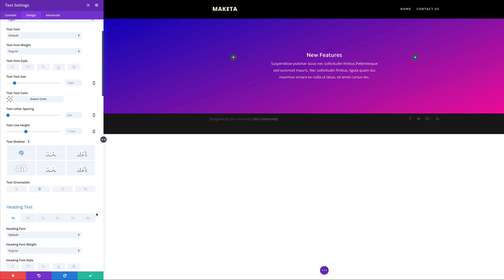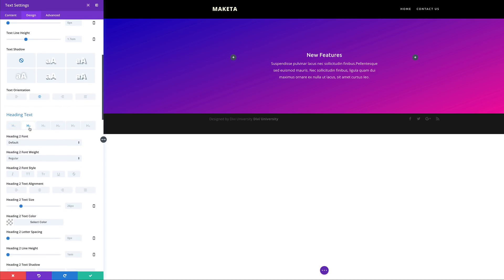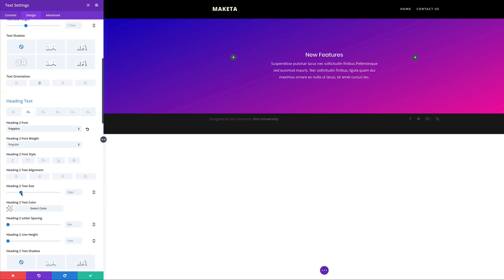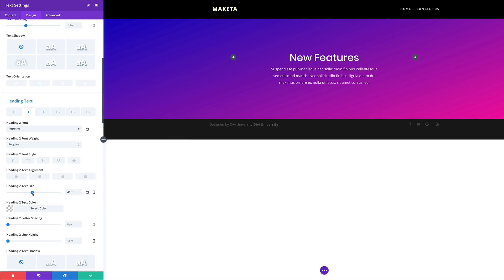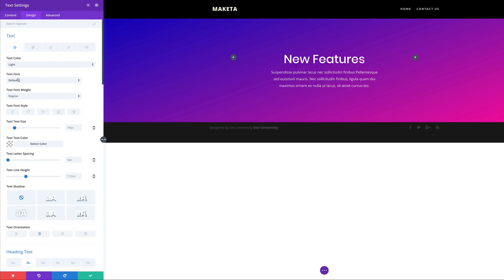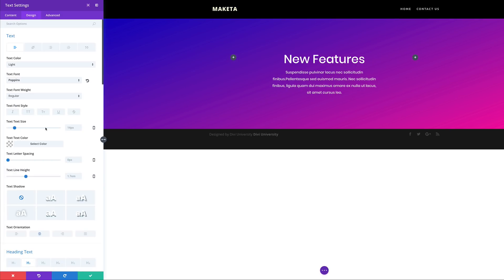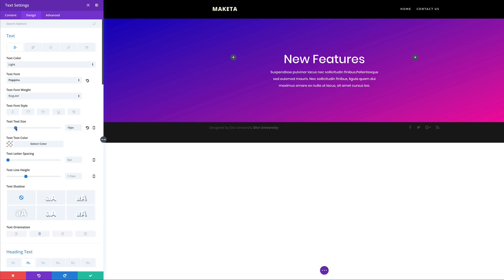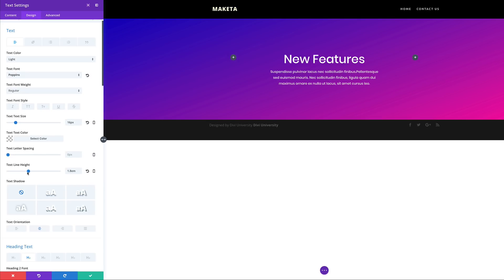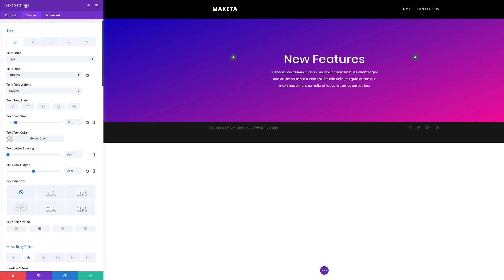The next thing I'm going to do is come over here to my heading text, click on H2. I'm going to change this from default font to Poppins, and then I'm going to change my size from 26 to 56 — I want it nice and big. And then for my heading two line height, I'm going to change this to 1.3. Next, I'm going to come over here to my normal text, change this as well to Poppins, and then change my text size to 16. Over here on my line height, I'm going to set this to 2.00 so we have some breathing space between these sentences and it's much easier to read.